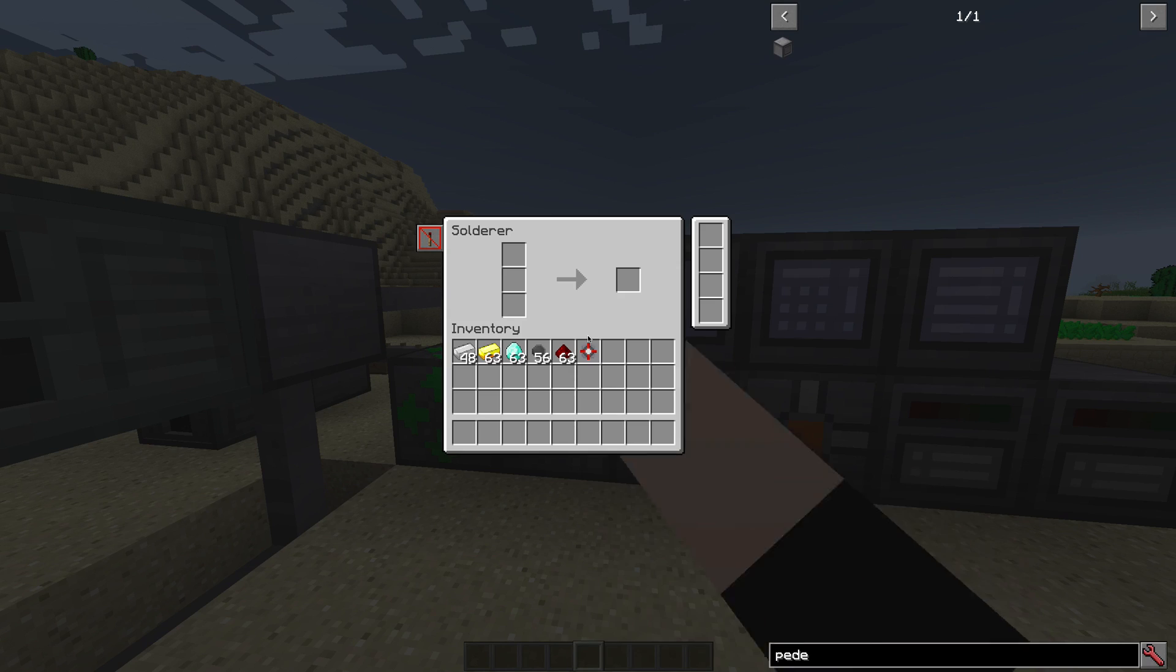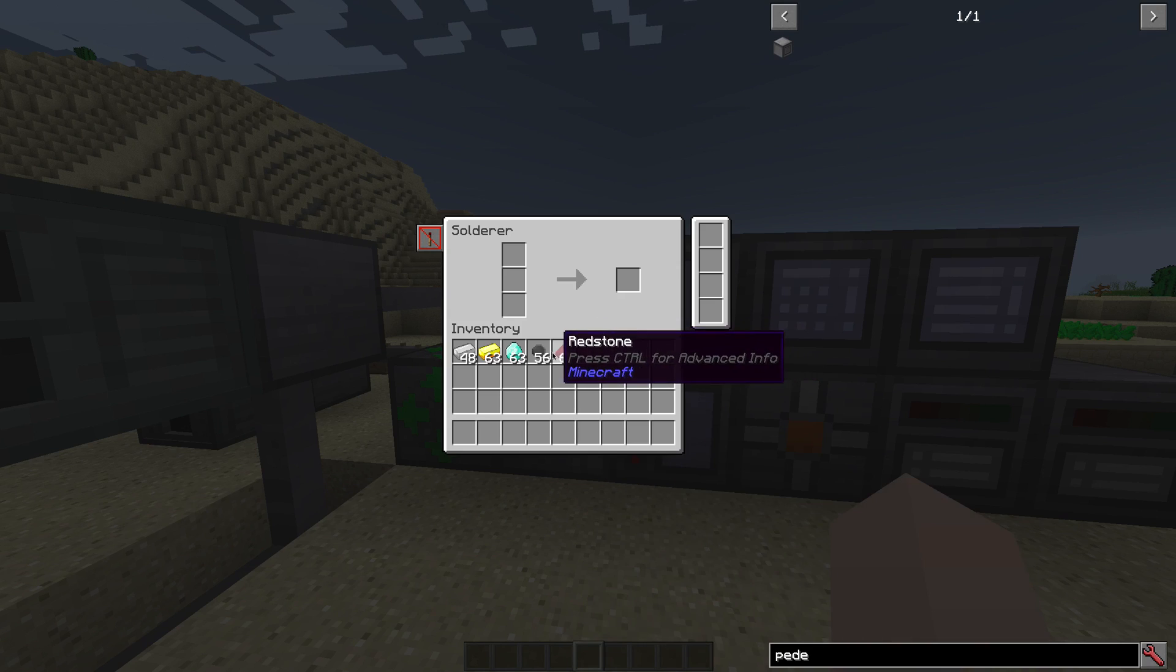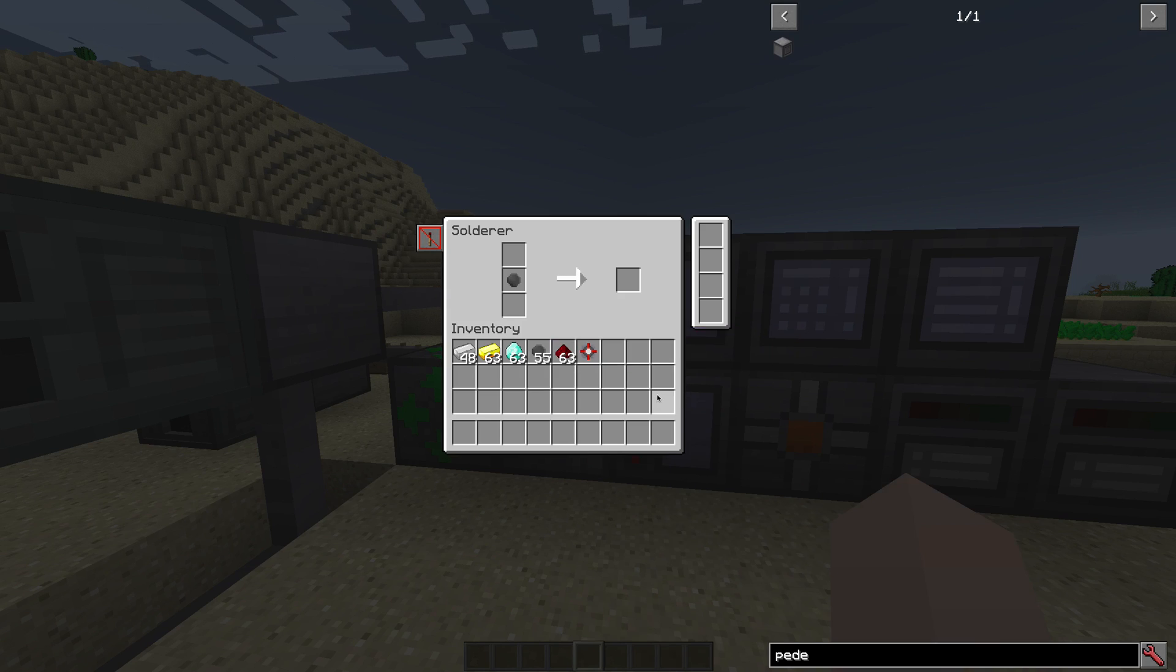Fortunately, this is no longer the case. You can just shift-click the materials in and because the solderer is now an intelligent block, it knows exactly where to put the materials for the corresponding recipes.